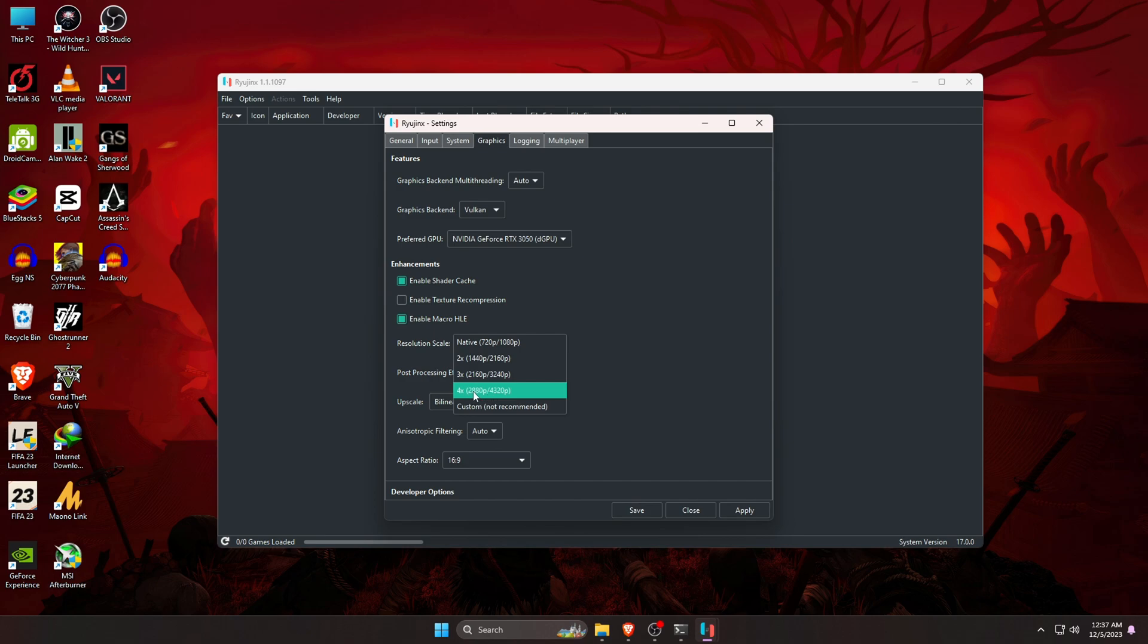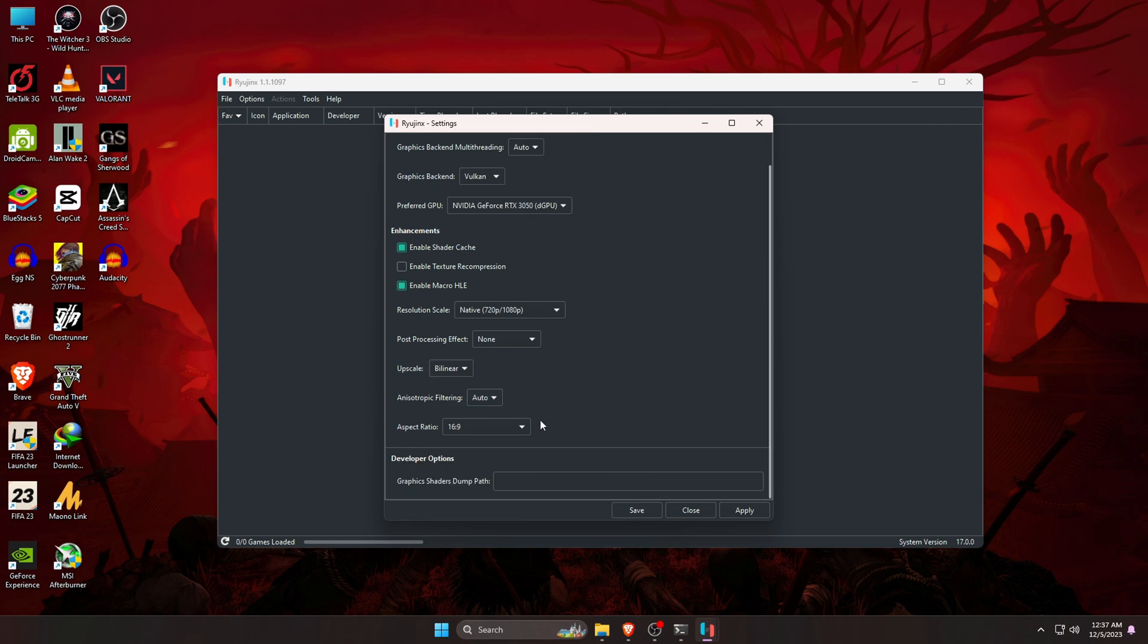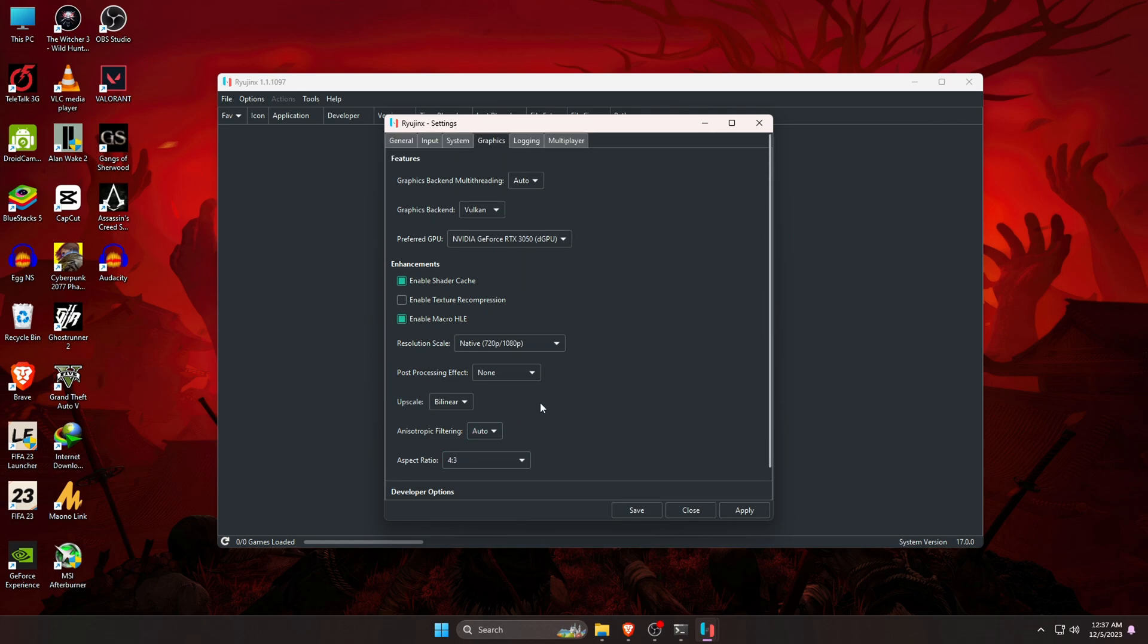You can set resolution up to 4K in Ryujinx, but I don't think it's good for gameplay. I suggest you to use the native screen size. If you don't have a powerful system, it might show some lag or crash the emulator. The graphics backend multi-threading is set to auto. Just leave it as default. We have done the primary configuration successfully.